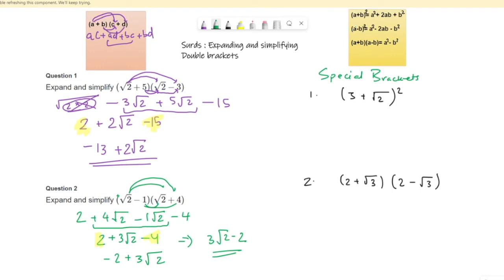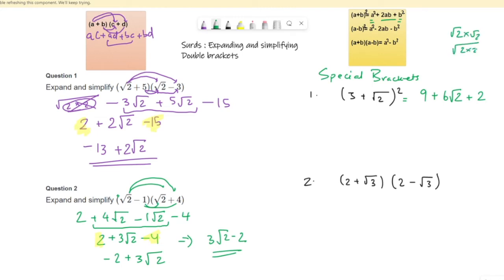Now remember special brackets where it's (a + b) whole square — there's a formula: square of the first value, plus 2ab, plus square of the second value. If I solve (3 + root 2)² with the formula: 3 squared is 9, plus 2 times 3 is 6 times root 2 giving 6 root 2, and root 2 squared is root 2 times root 2, which equals 2. So 9 plus 2 gives 11, and the answer is 11 plus 6 root 2.